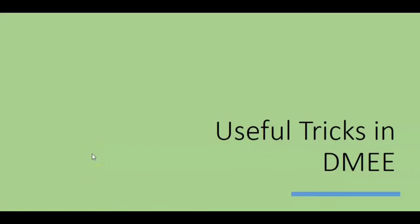Hi there. In this video we will see a few useful tricks in SAP DME. DME stands for data medium exchange. To watch this video you should know the basics of DME.